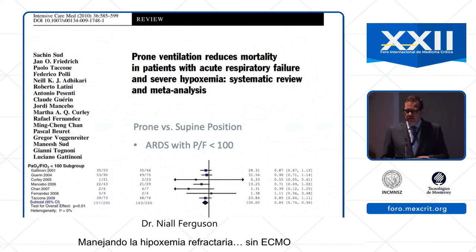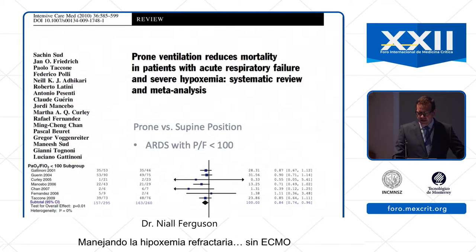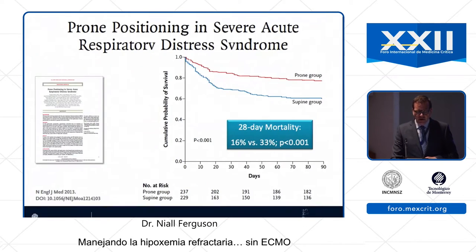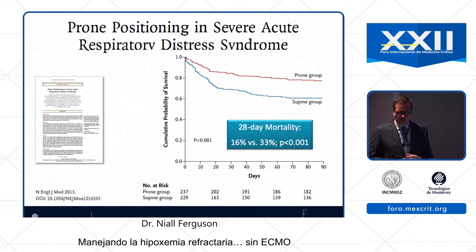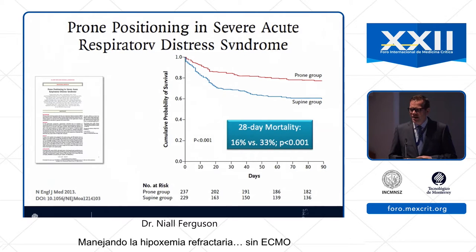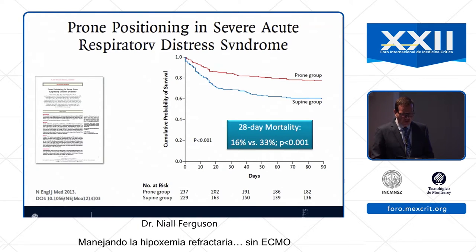Not only that, prone positioning probably saves lives too. This is a nice story of subgroup analyses in patients with a PF ratio of less than 100 showing significant difference, followed by a prospective confirmatory trial in PROSEVA. So we should be thinking about this in all our ARDS patients with a PF ratio less than 150, but especially in those who are really sick — think about prone positioning.